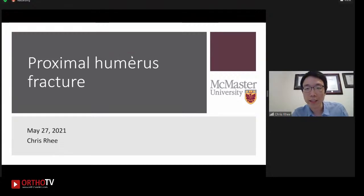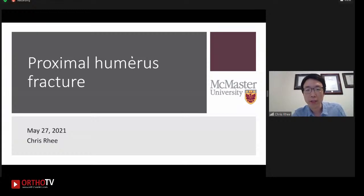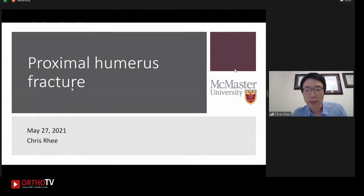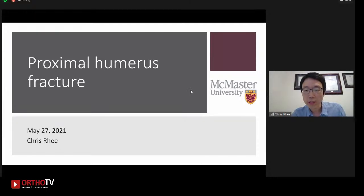Hi everyone, thanks to Dr. Johal for the introduction. My name is Chris Rhee and I'm currently doing a fellowship in upper extremity and trauma at McMaster. Thanks for this opportunity to present the case, participate in discussion, and hopefully gain more insights from more experienced senior surgeons. I'll be presenting a case of a proximal humerus fracture.